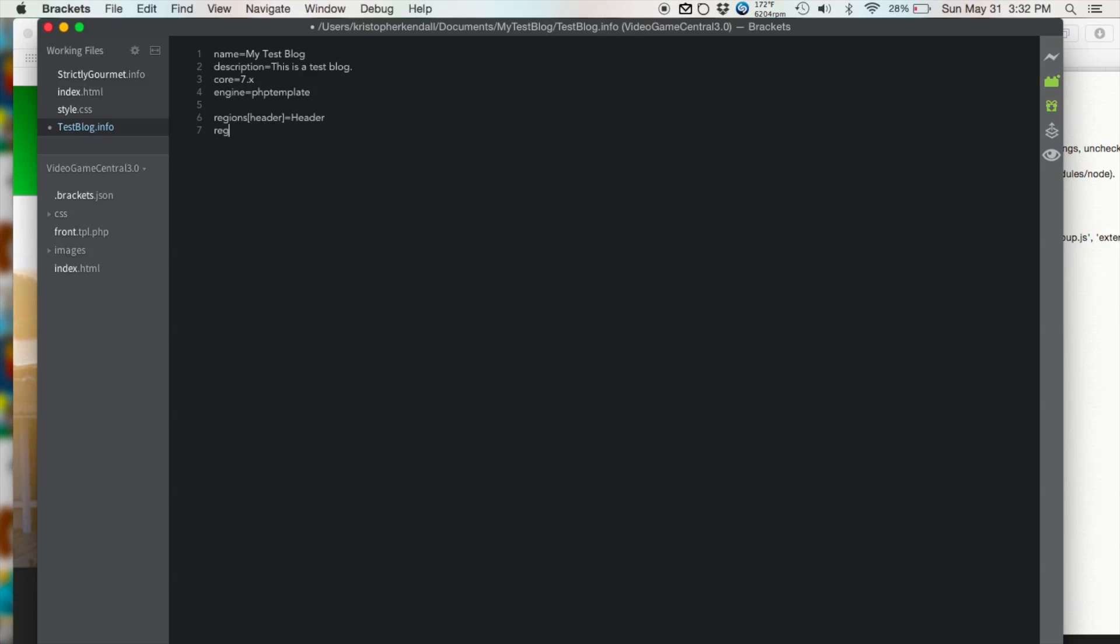Now we're going to make another one called logo. So regions, brackets, logo equals logo. And now we're going to make another one called slideshow. So regions, brackets, slideshow equals slideshow.